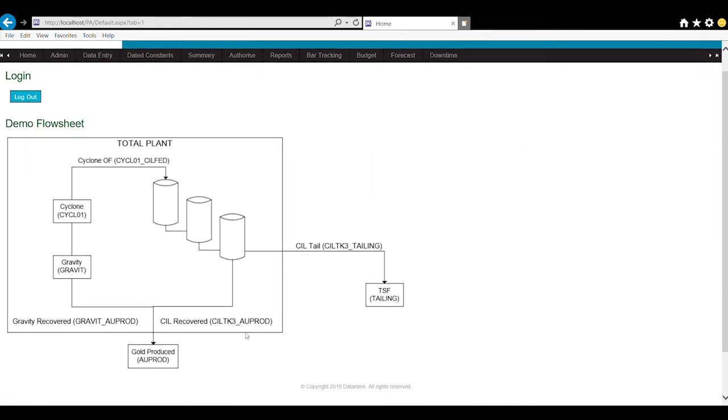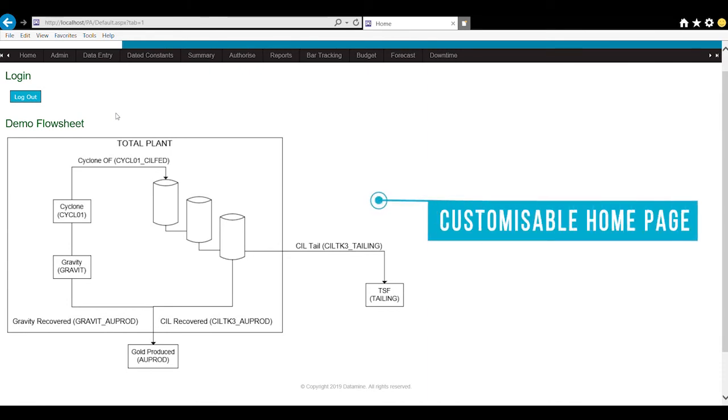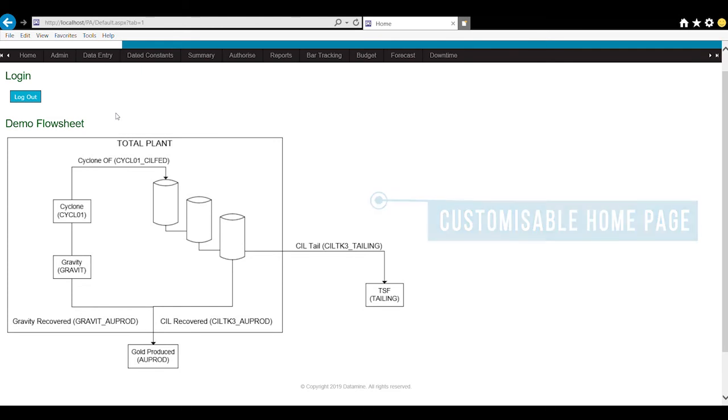The home screen is often left blank but can have some basic things such as company information or perhaps an image of a flow sheet as a quick overview.